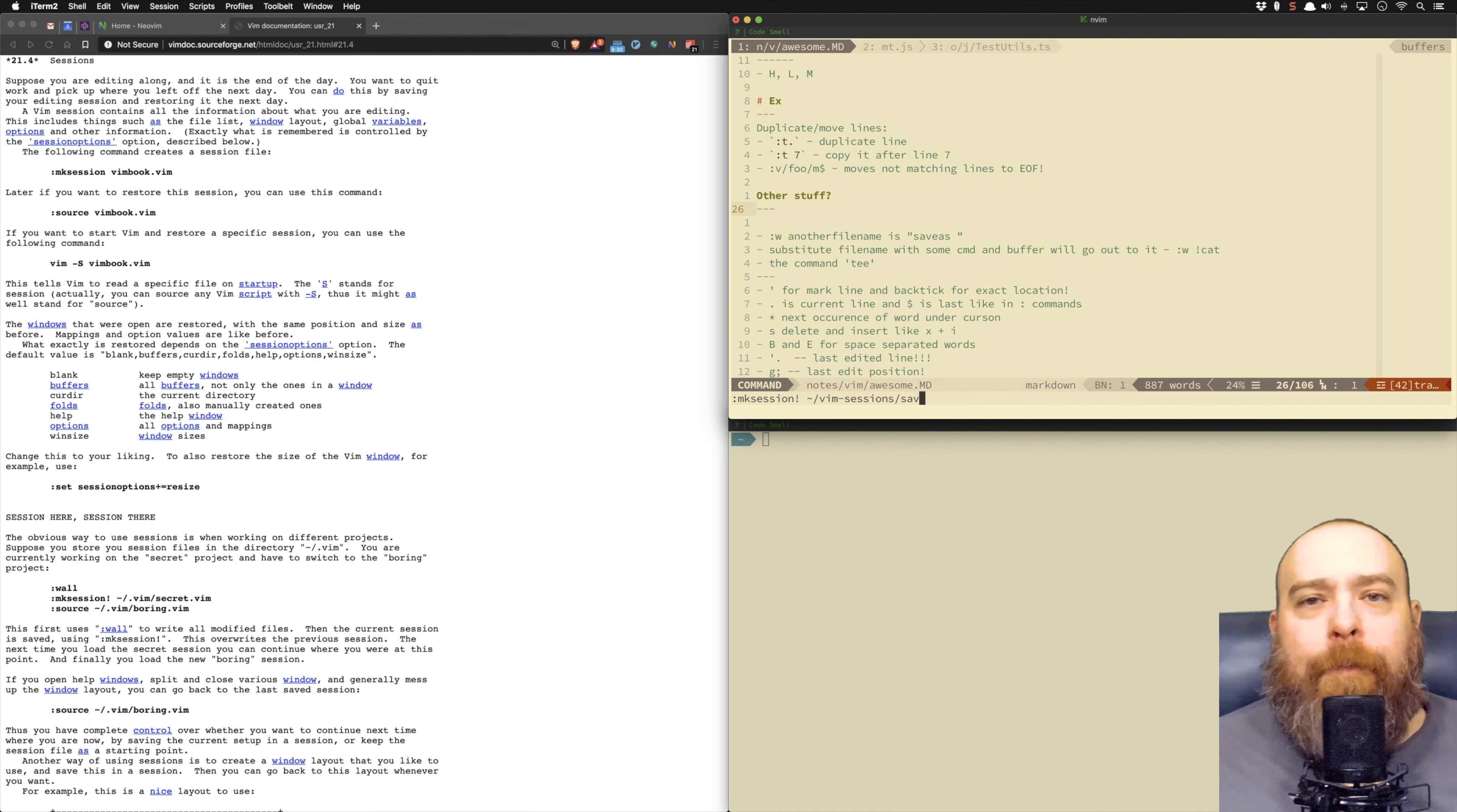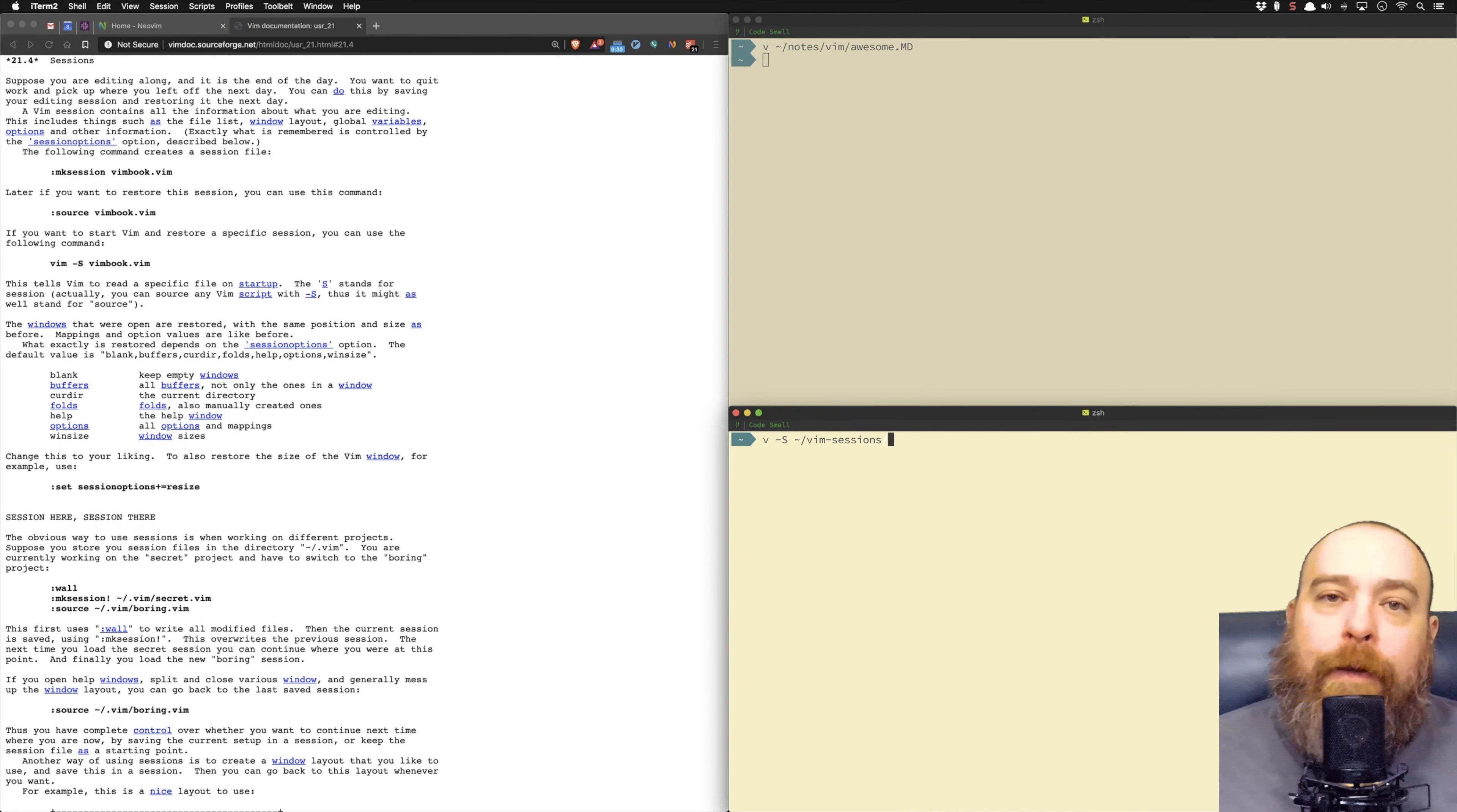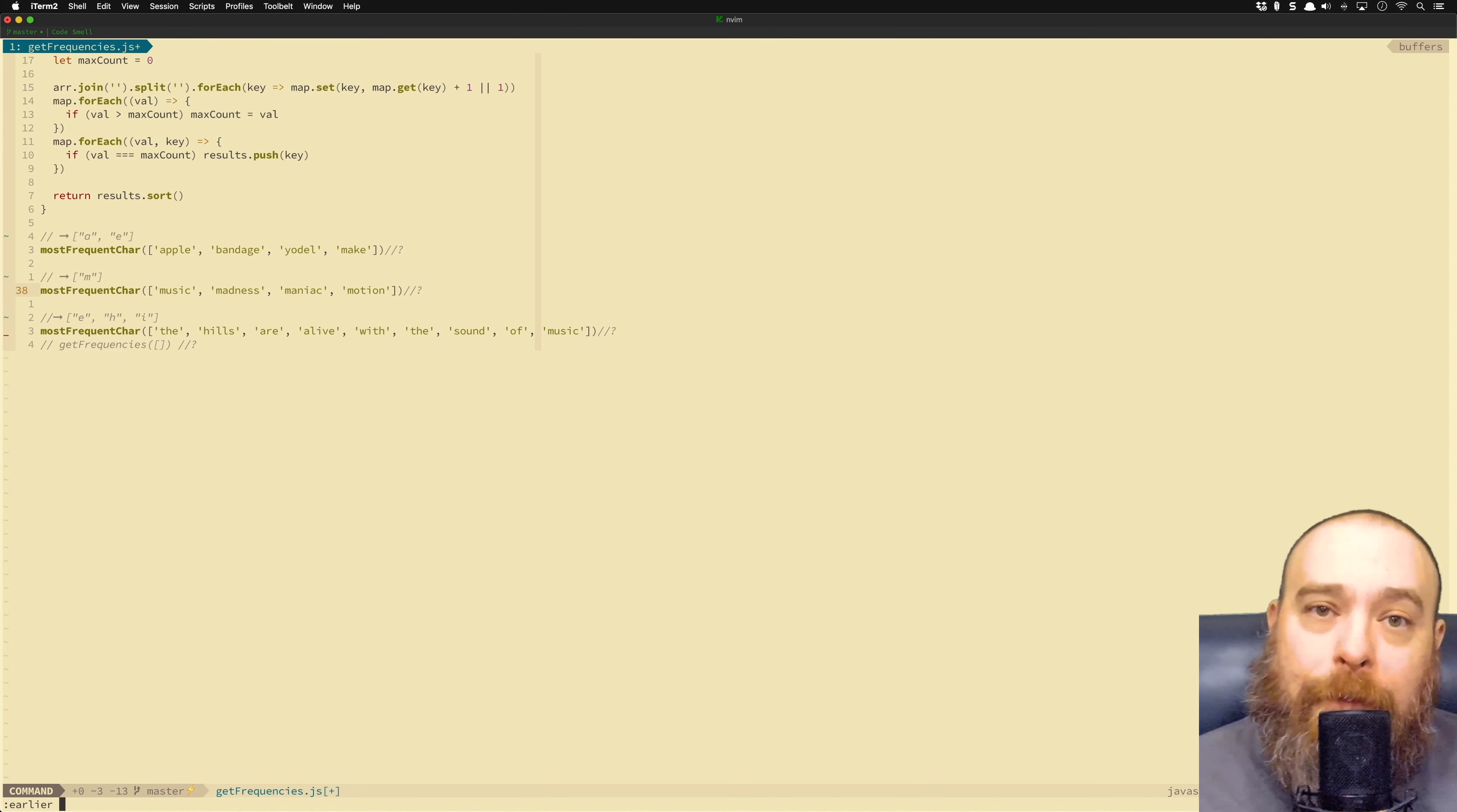When you're learning Vim, you're going to learn a ton of ancillary stuff, and all of that stuff is going to make you a better developer. So whether or not you stick with Vim, either way, you're going to benefit from learning it. And my guess is you're going to stick with it. Now, Vim has so many powerful features, you can even time travel.